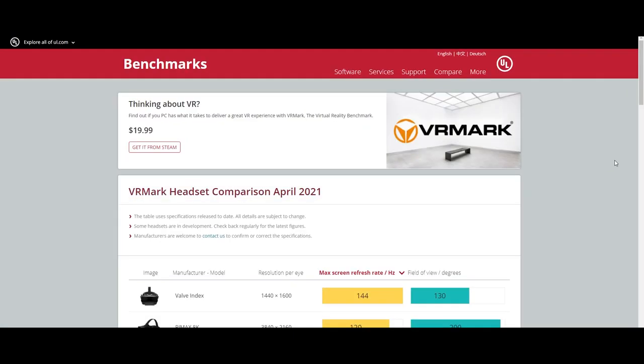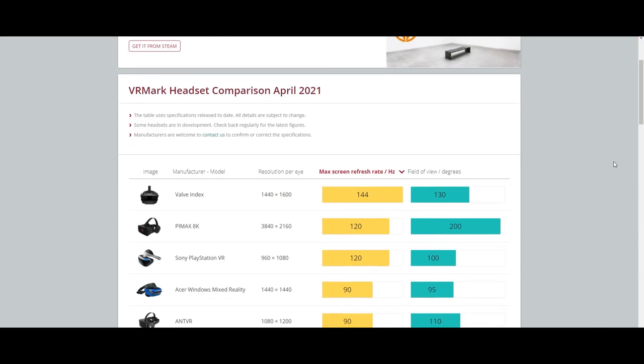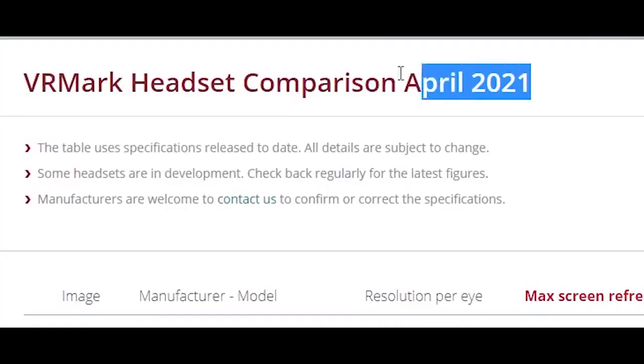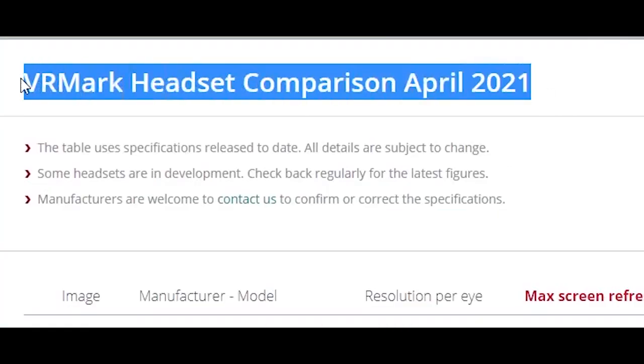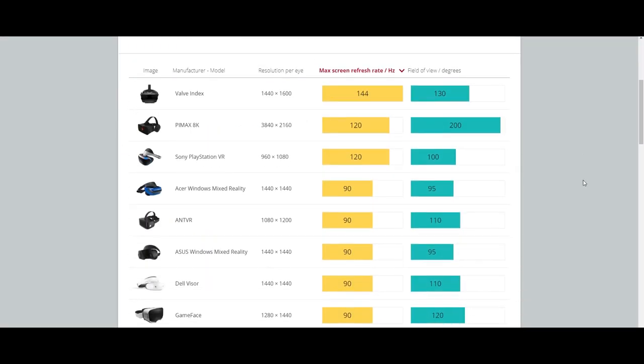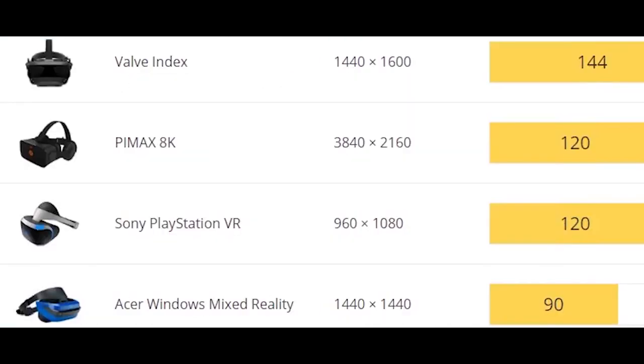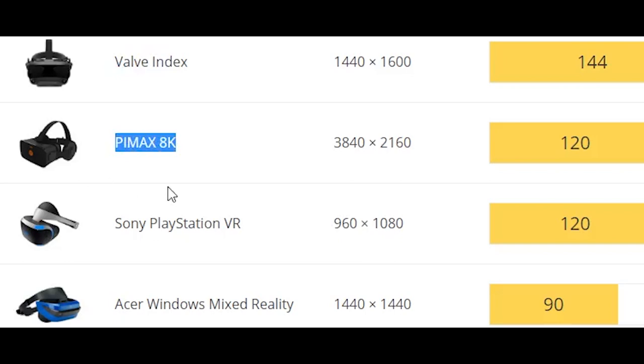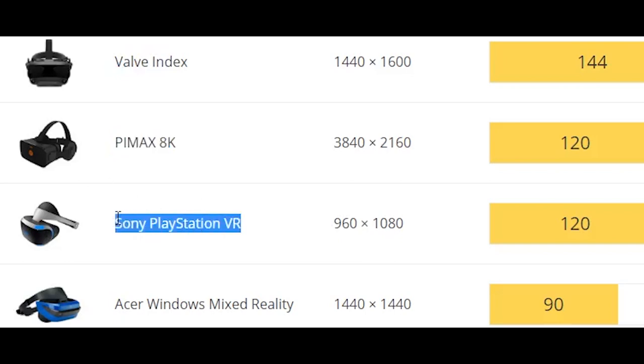This places the Facebook Oculus Quest 2 at a very high benchmark right next to PlayStation VR 1 and the Pimax 8K, which can also provide 120Hz refresh rate. But Valve Index is still leading at 144Hz refresh rate. And let's not forget Sony is releasing their PlayStation VR 2, which might blow all the competition out of the water.